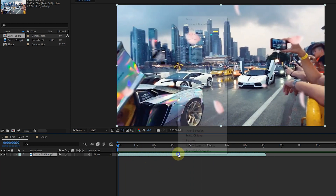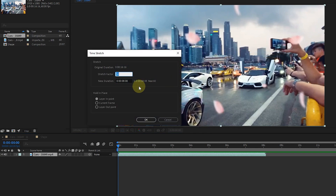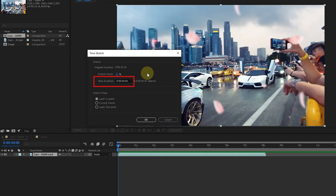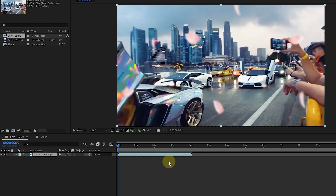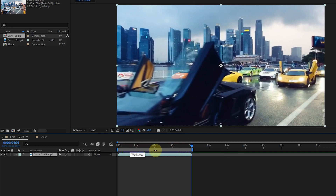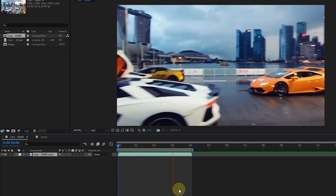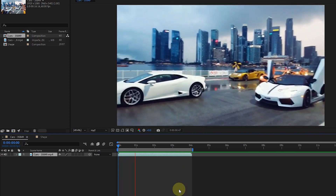I return to the time stretch window again. Now I change the stretch factor to 25% to make the video speed 4 times. Therefore, the new duration of the video will be reduced to 4 seconds and 4 frames. I click the OK button. Holding the shift key, I snap the time indicator to the end of the video and press the N key to make the work area shorter. I press the space button to play the video, and we can see that the speed of the video has increased 4 times.